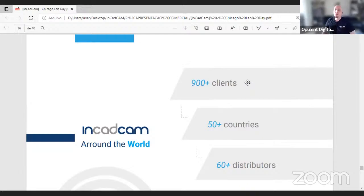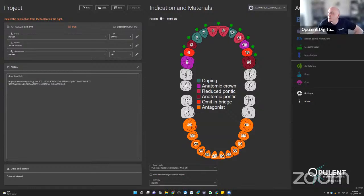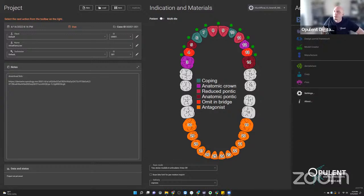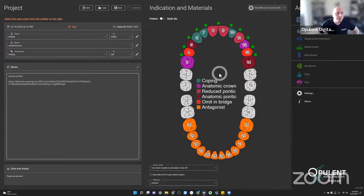Richard takes over as host and shares his screen. There is a link in the chat window on the Zoom call. If you're watching on Facebook Live and want the dataset, shoot an email to richard@opulentcatcam.com and I'll send you the link. You can download the folder and then in ExoCAD say Load, ExoCAD Projects, browse to the downloaded folder, and it will only show you the dental project files — double-click to open and import into your database.